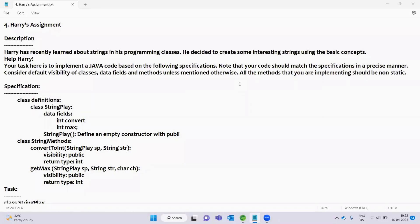Hello everyone, welcome back. In this video, we will talk through a few examples. In the last video, we talked about Strings, Subjects, Distinguished, and Streams.